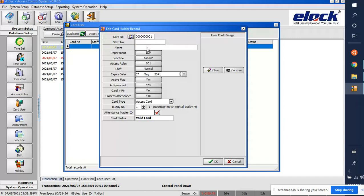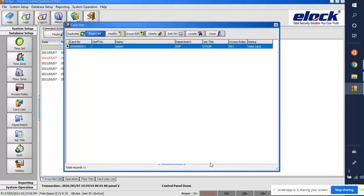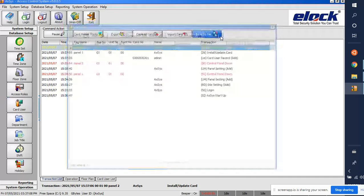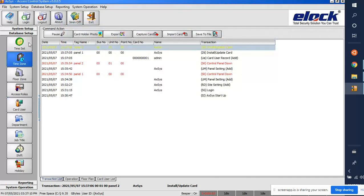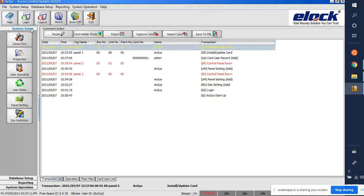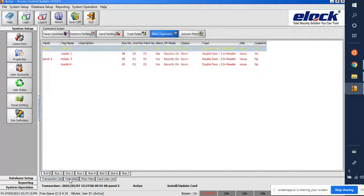To add a user manually, go to 'Card User' and click Insert. For example, set the card number to 1, then enter a name — I'll use 'Admin'. Click OK. We have now created one user.